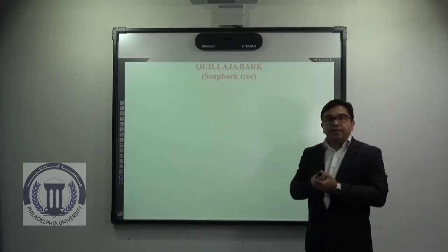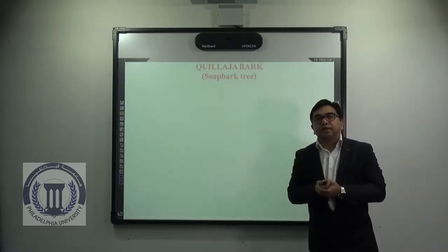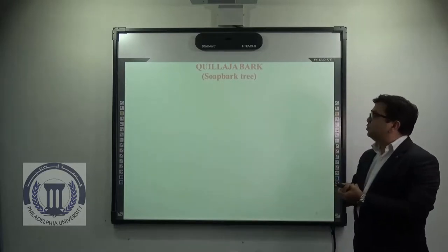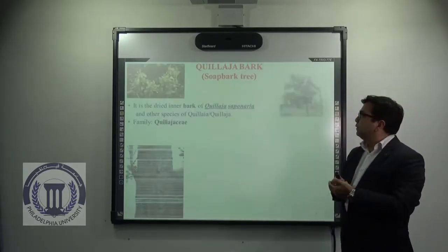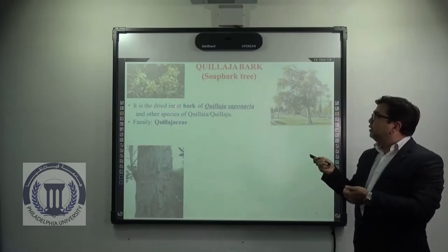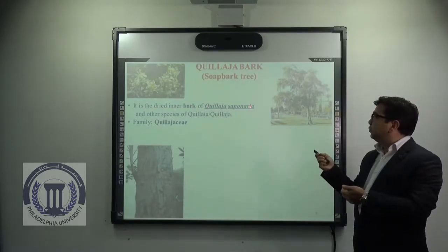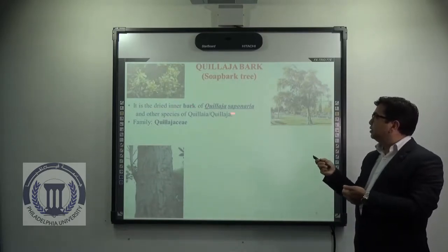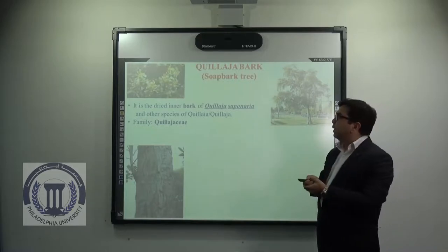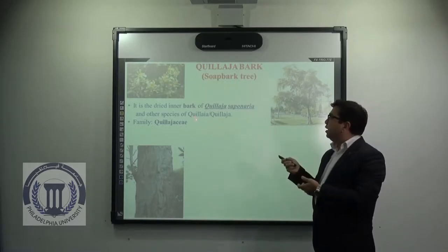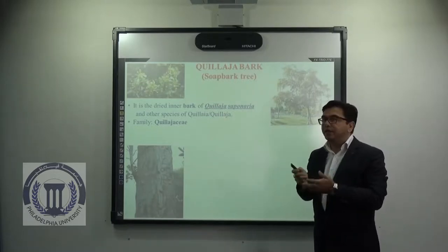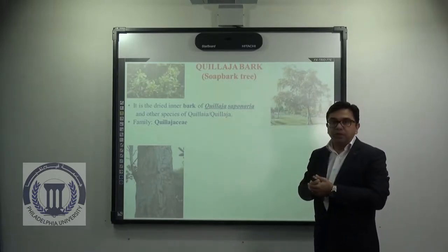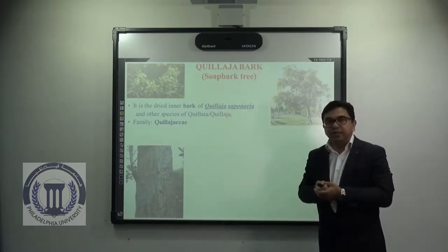Now coming to the next example, that is Quillaja bark, which is also known as soap bark. It is mainly the inner dried bark of Quillaja saponaria, which is the botanical name, and other species of Quillaja. Note that Quillaja is sometimes also written as Quillaya — both are synonymous. They belong to the family Quillajaceae.